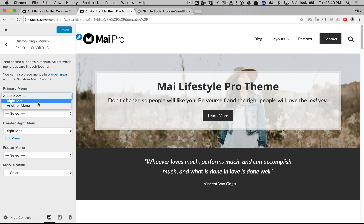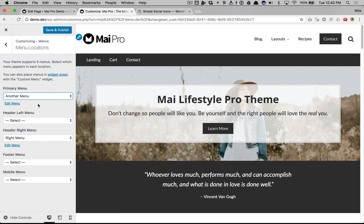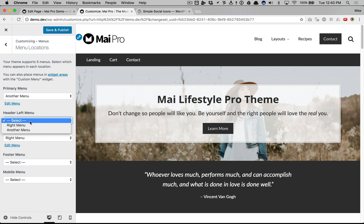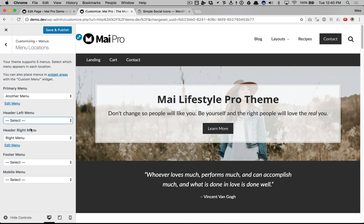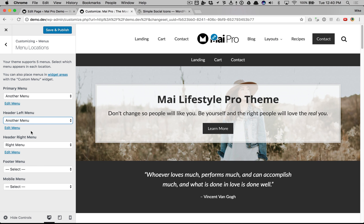Primary, another menu, header left. As we saw in another video, this is how you center the logo.